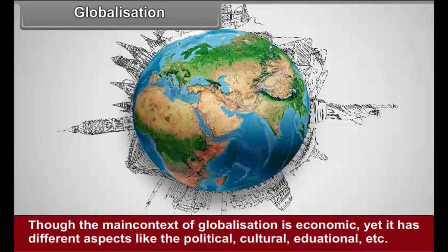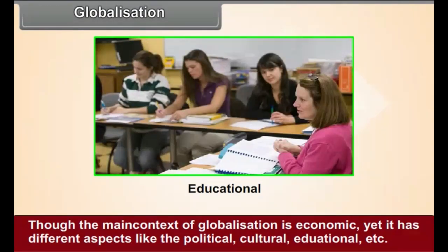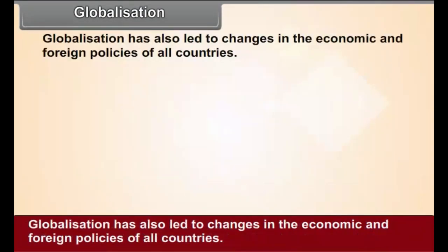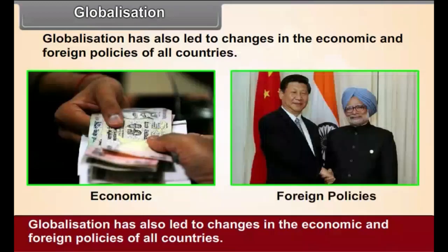Though the main context of globalization is economic, yet it has different aspects like the political, cultural, educational, etc. Globalization has also led to changes in the economic and foreign policies of all countries.